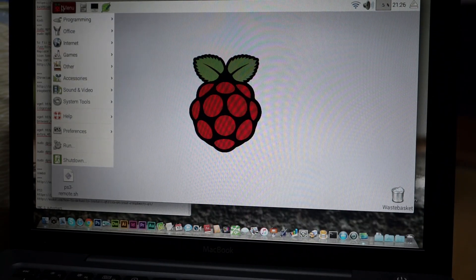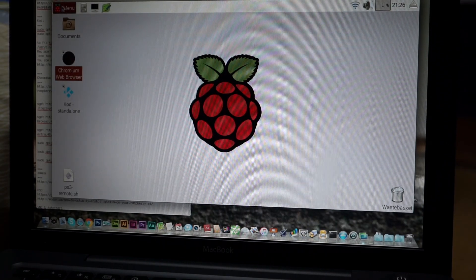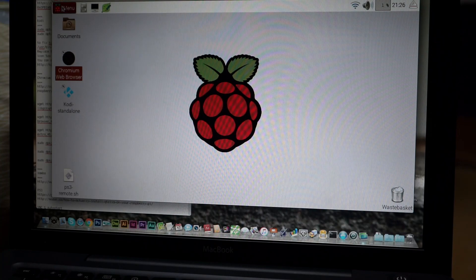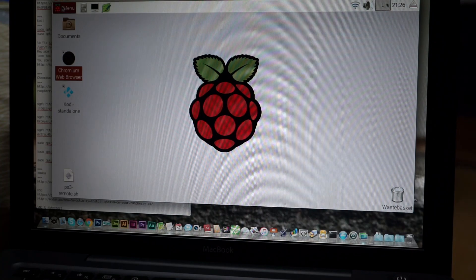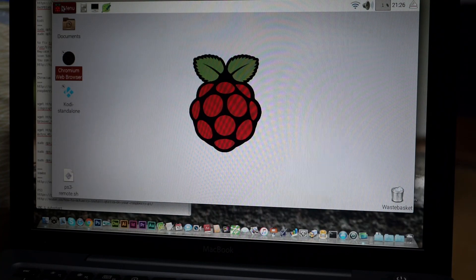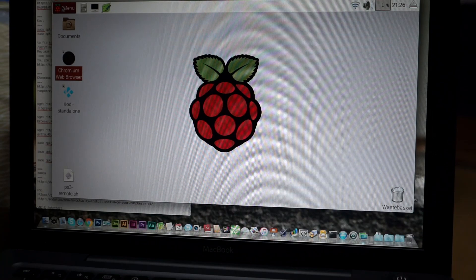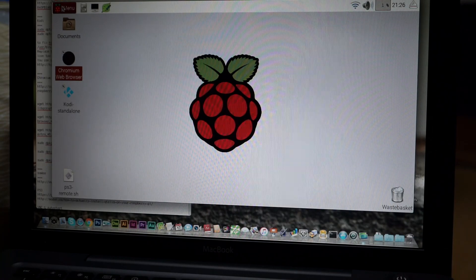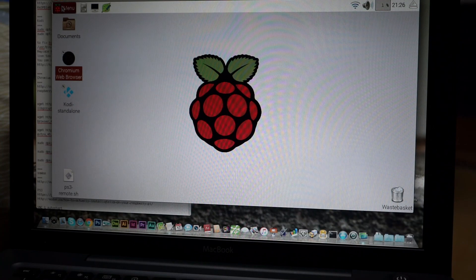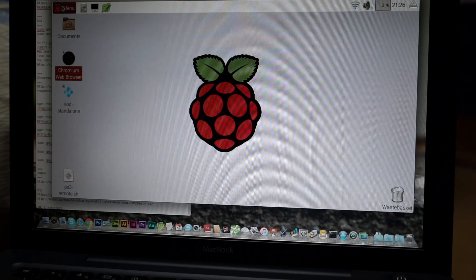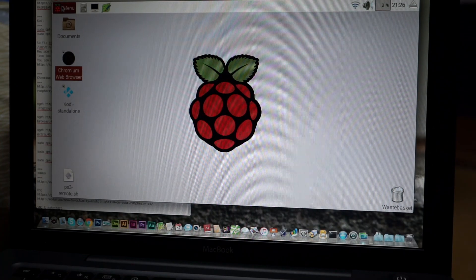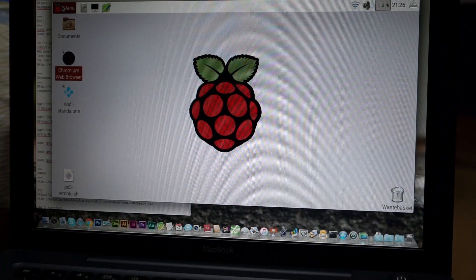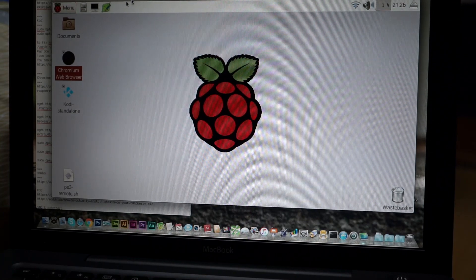That means that I don't actually need to have a keyboard or mouse connected to the Raspberry Pi at any time. I can tuck it away somewhere, and I can just use my laptop or my computer or my iPad or whatever to administer it. And you can really do anything like that.